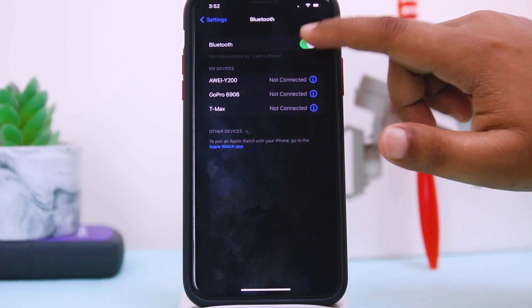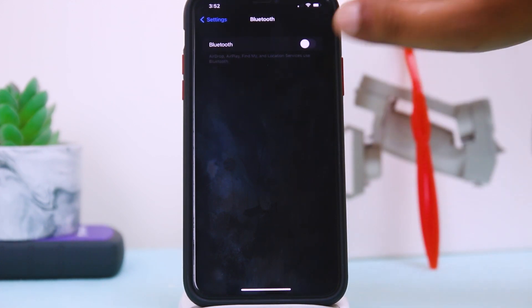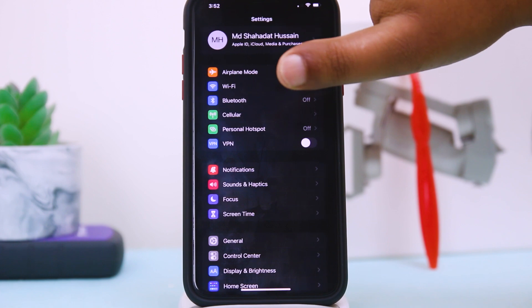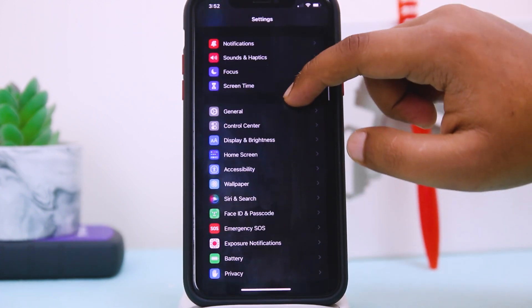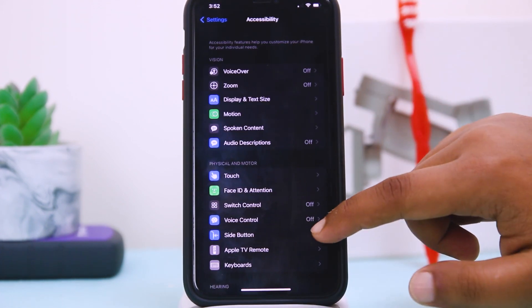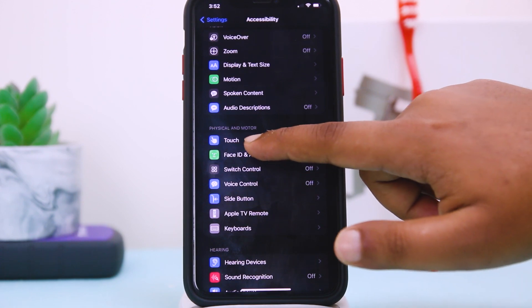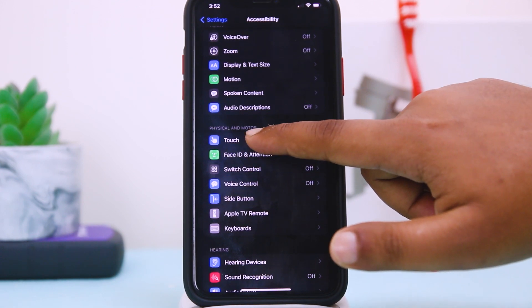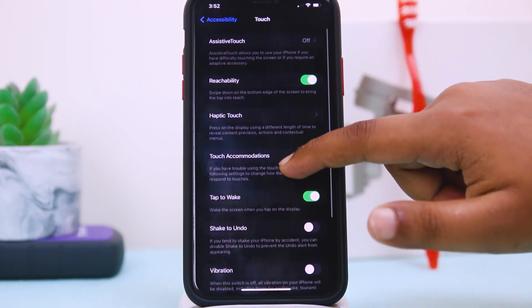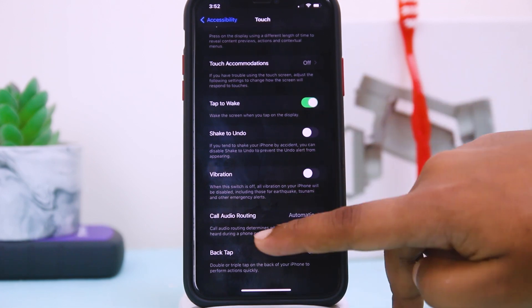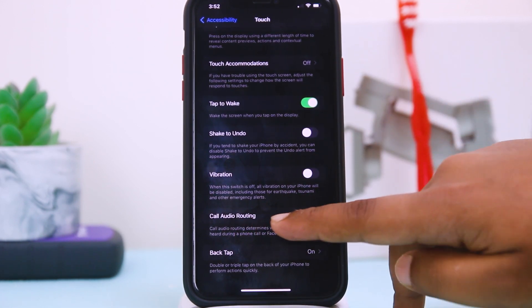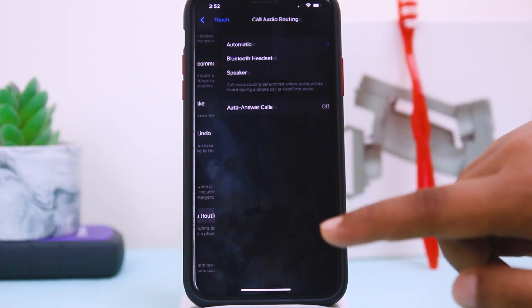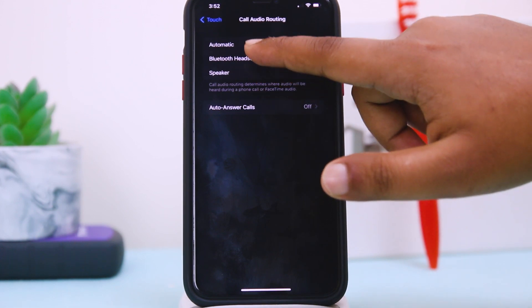Turn this one off and then go back again and come to Accessibility again. Here you have to go on Touch and scroll down. Here you can see the option called Audio Routing. Tap on there.